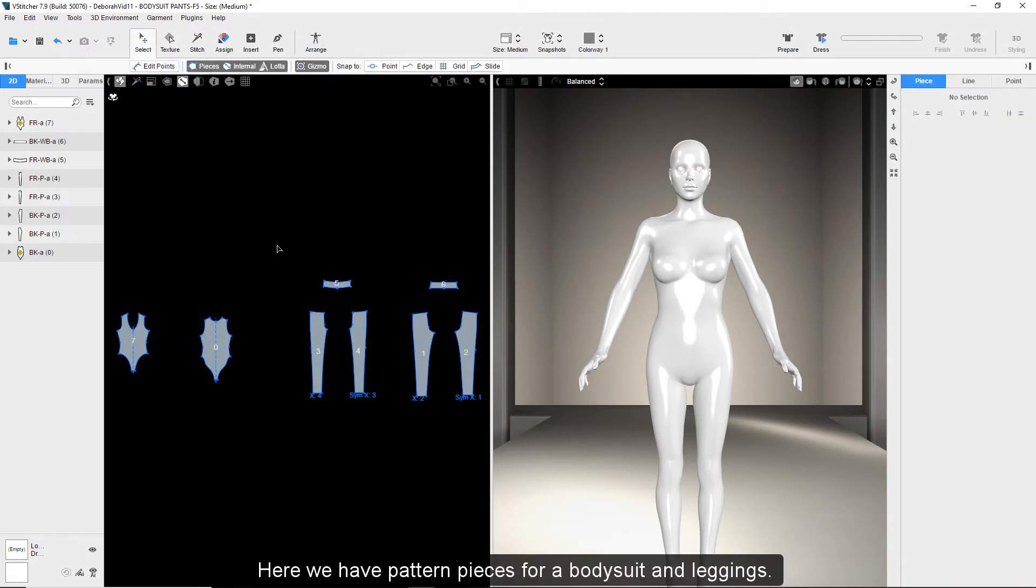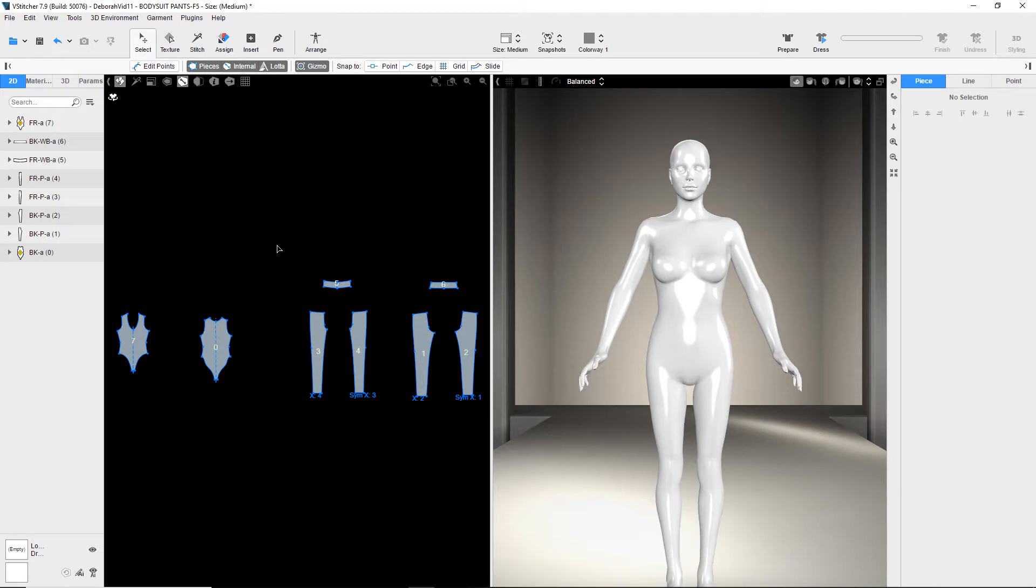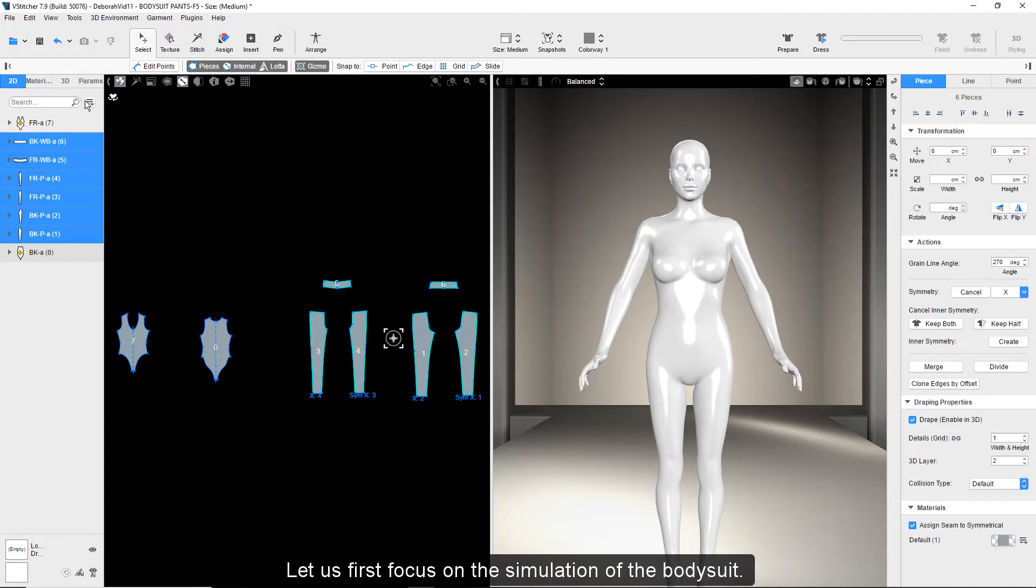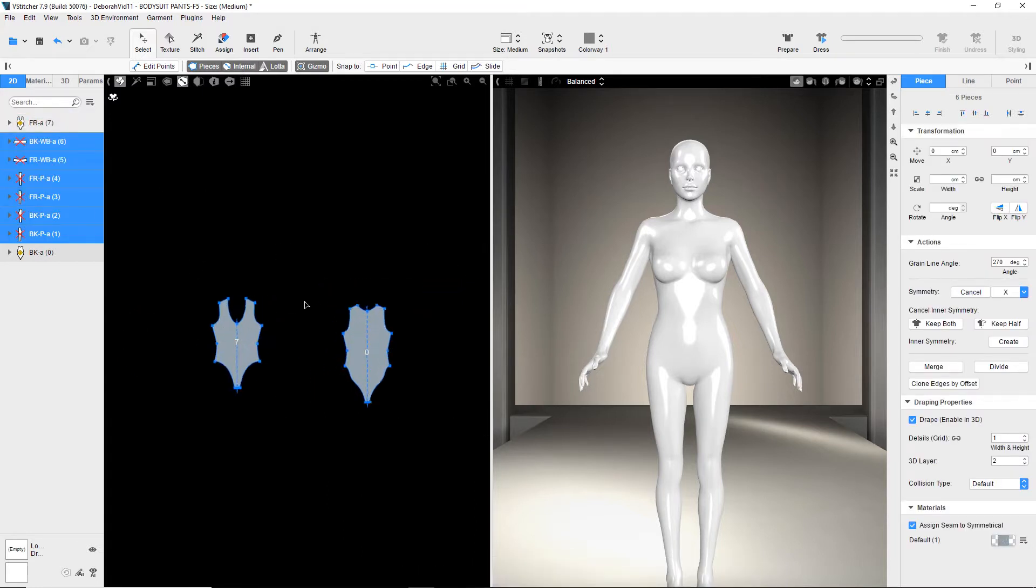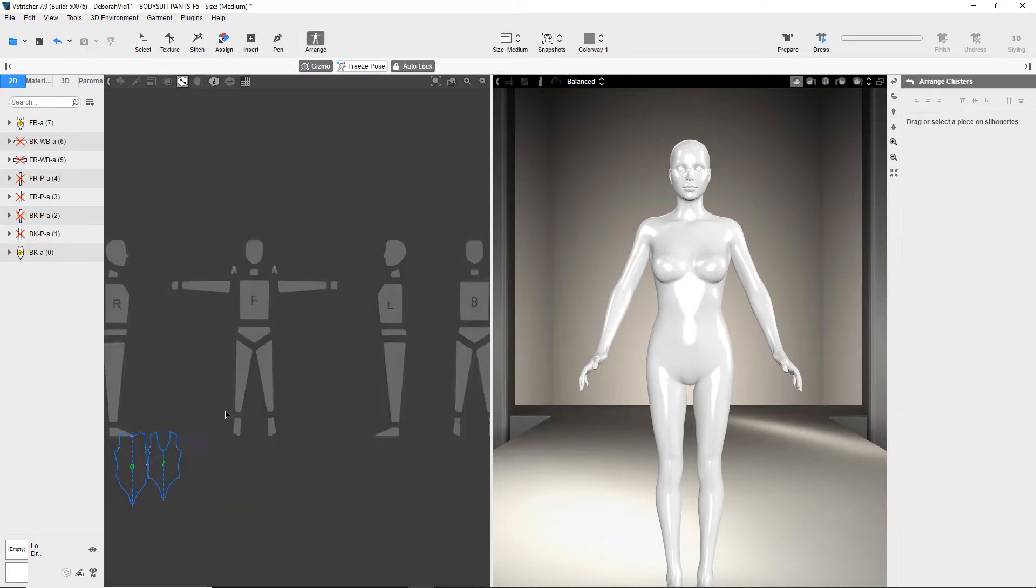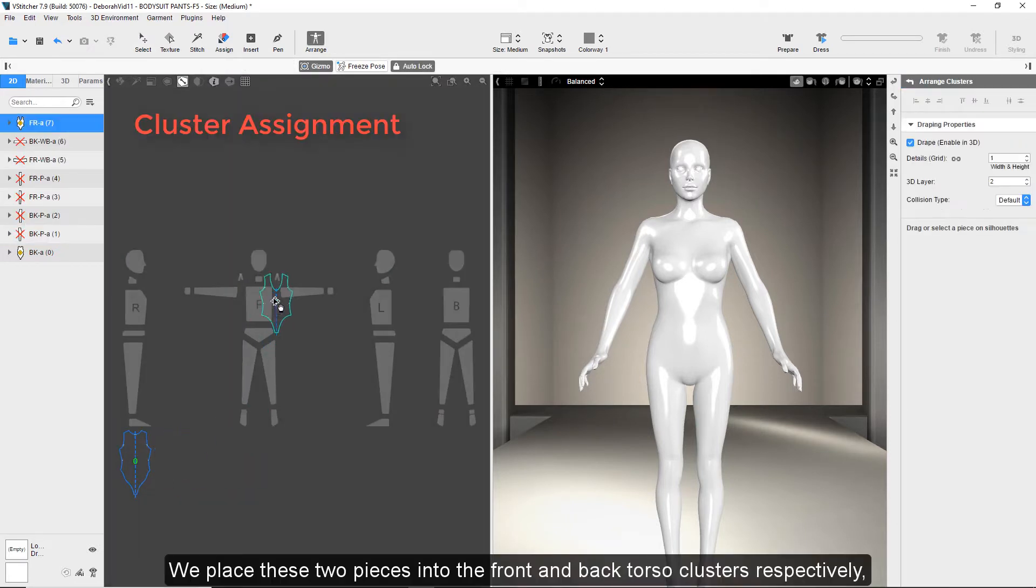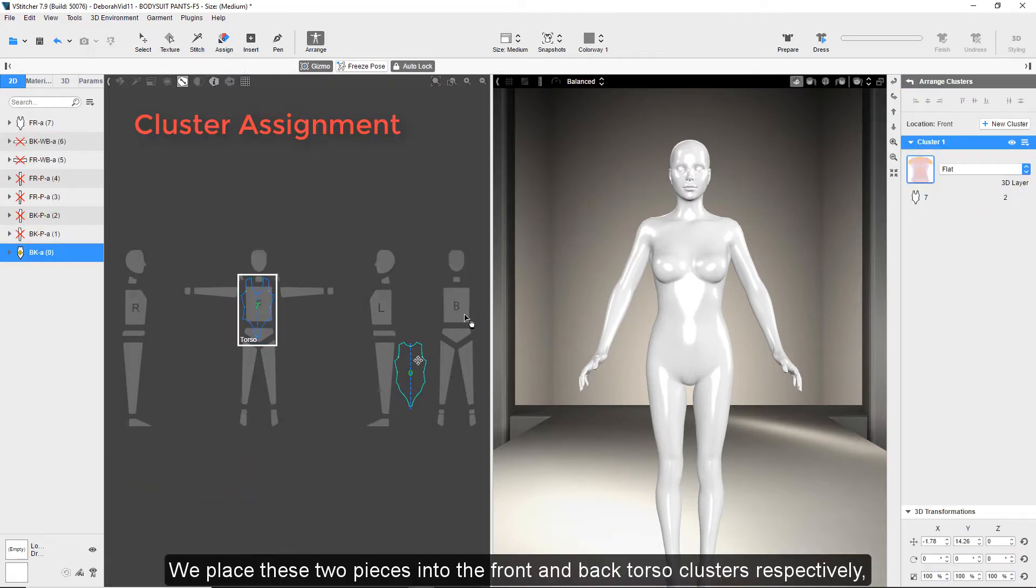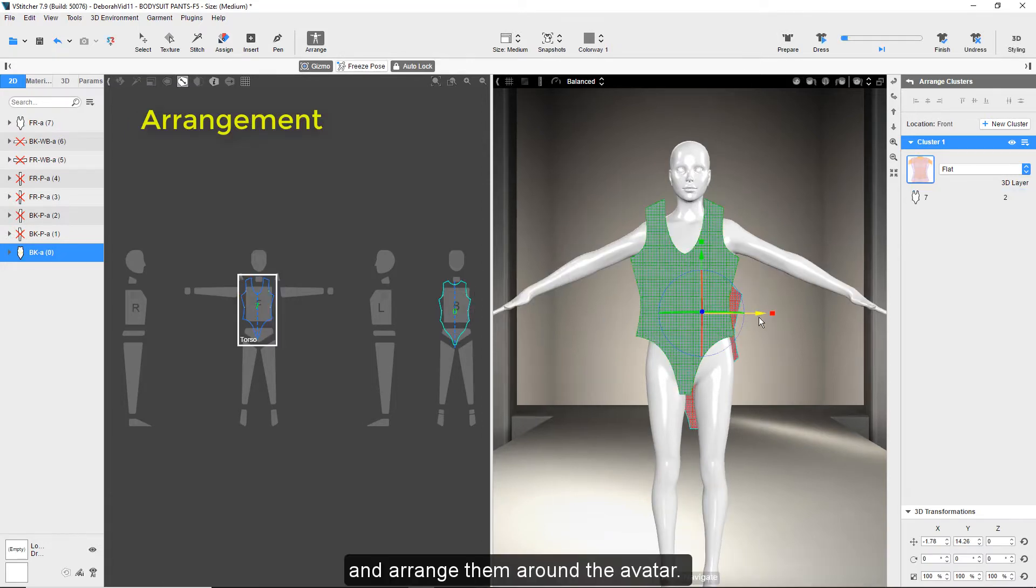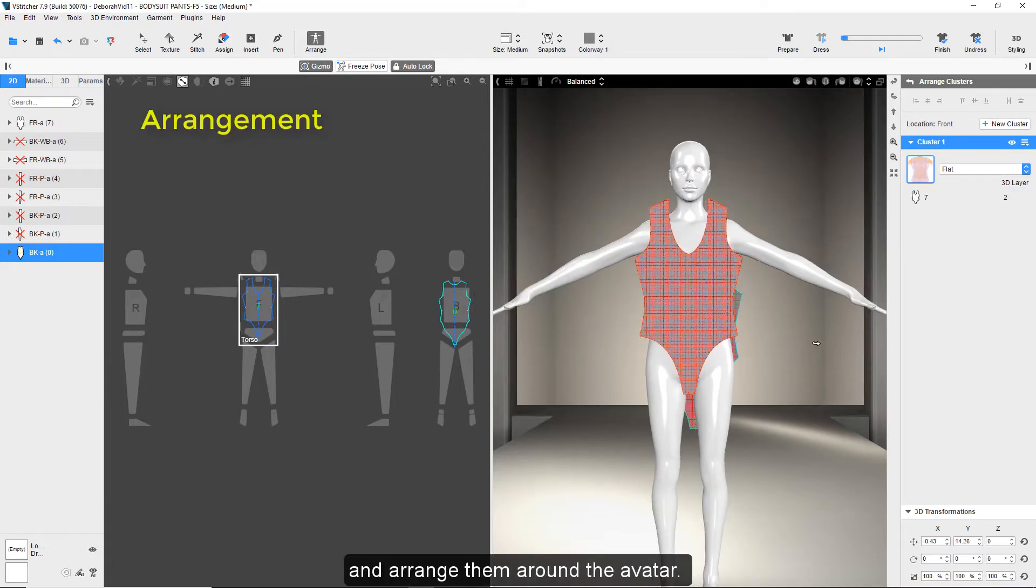Here we have pattern pieces for a bodysuit and leggings. Let us first focus on the simulation of the bodysuit. We place these two pieces into the front and back torso clusters respectively and arrange them around the avatar.